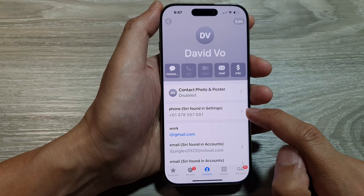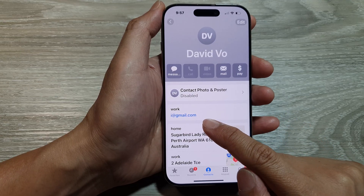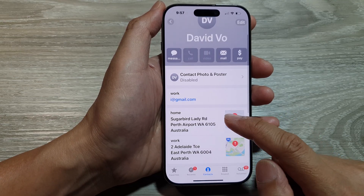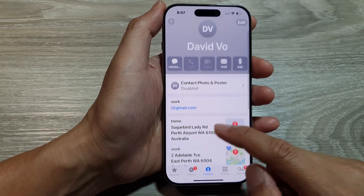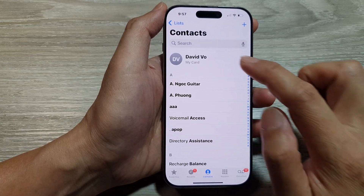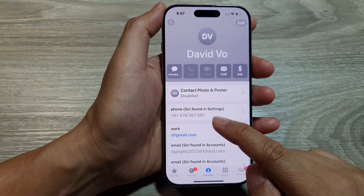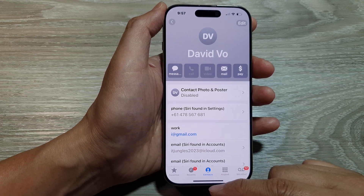In the phone section it should show your phone number or your SIM card number. Going back, tap on My Card and it will show the phone number. That is the first method.